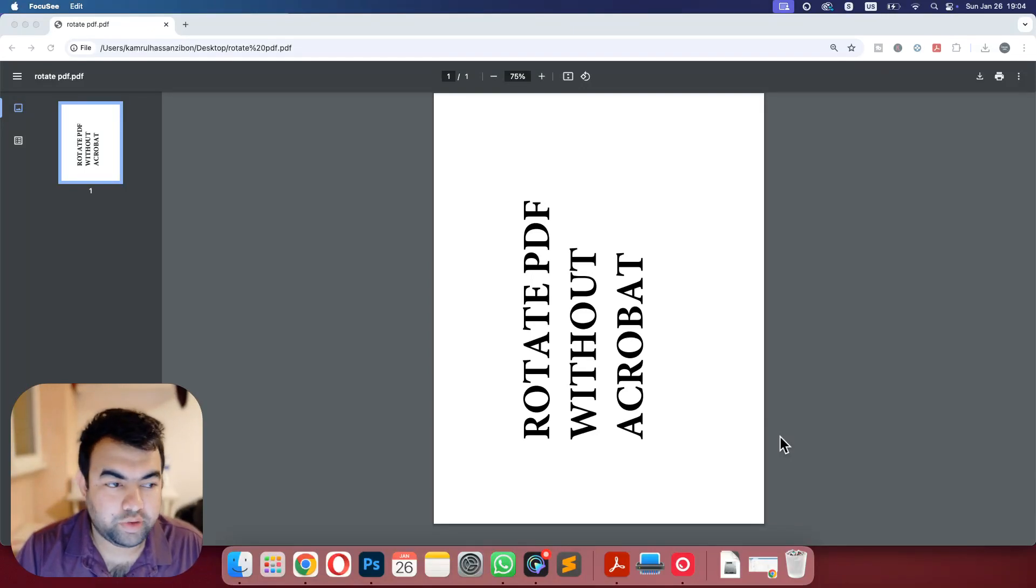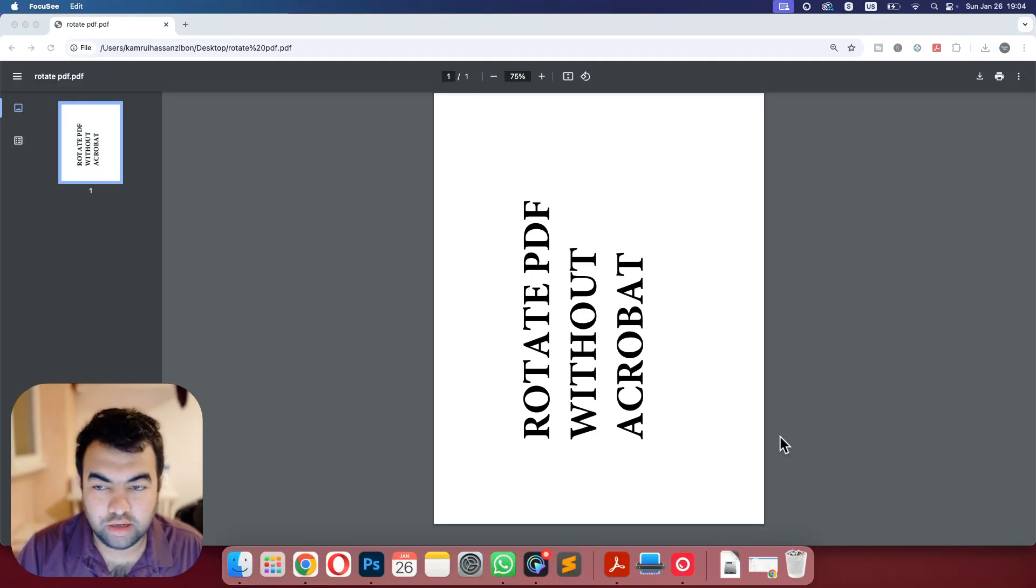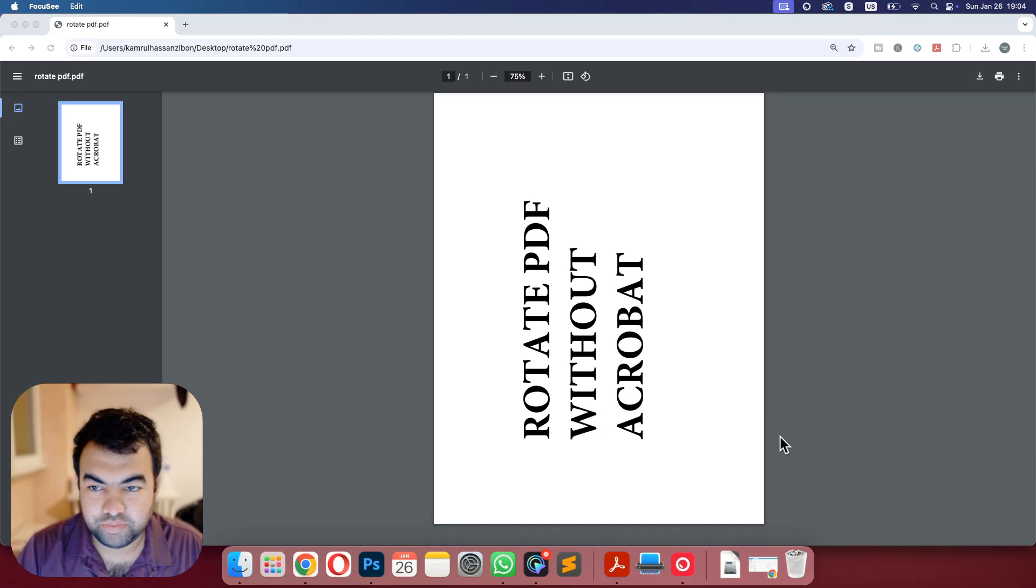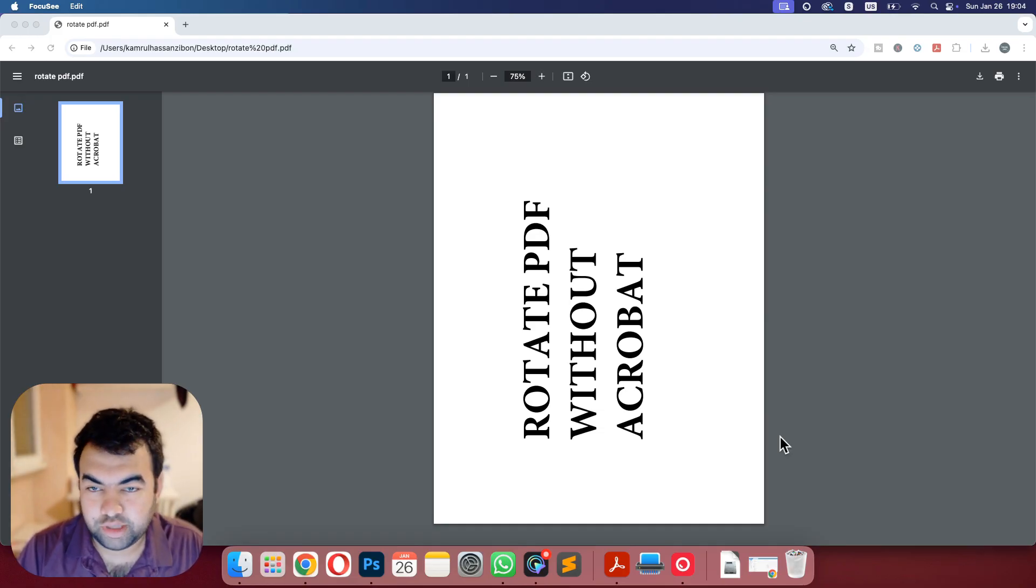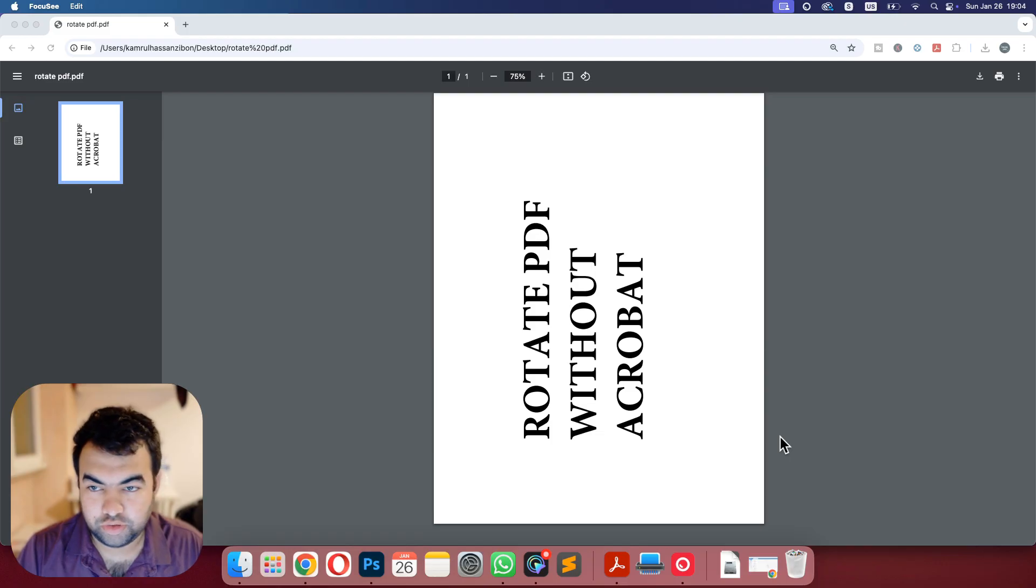In this video I will show you how you can rotate any PDF file without Adobe Acrobat. As you can see, I have a PDF file that is in portrait mode that I need to change to landscape mode.